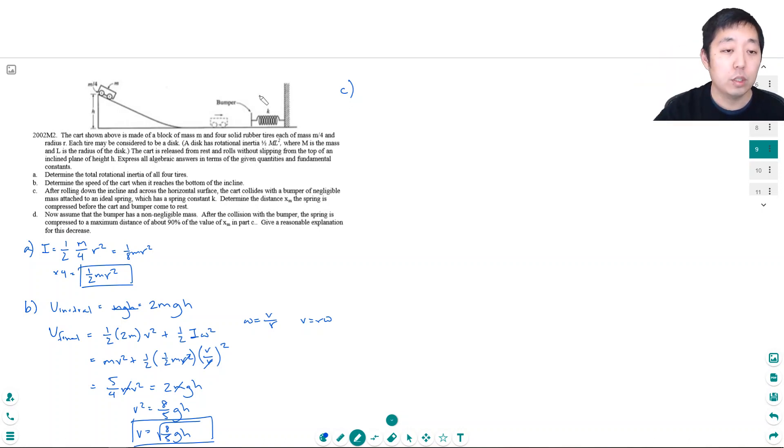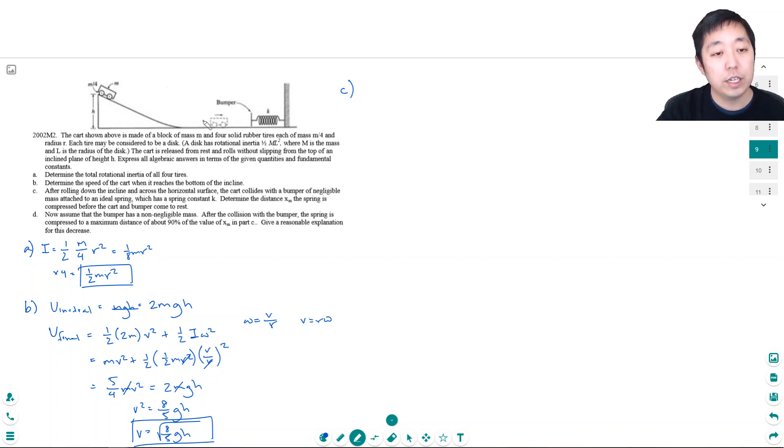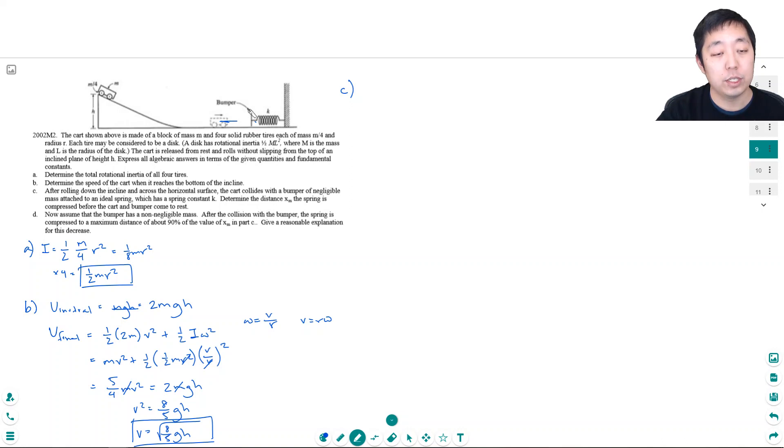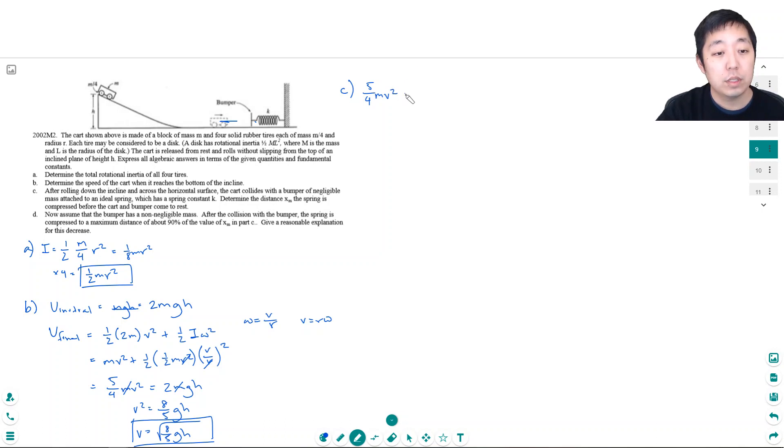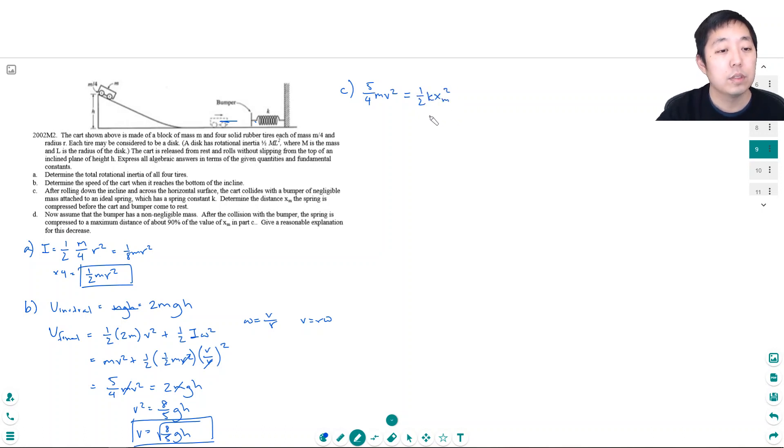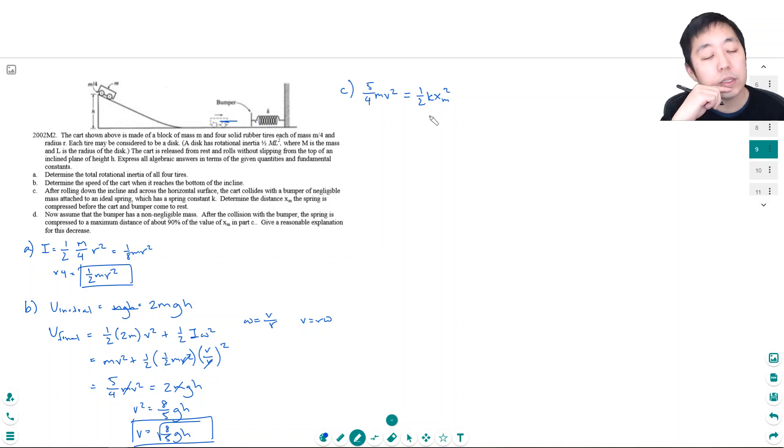So all of the energy here is going to go into a collision with the bumper and so all of that kinetic energy is going to transfer into potential energy in the spring. So I have the total energy which is 5/4 mv² is going to equal 1/2 k xm². Is that right?